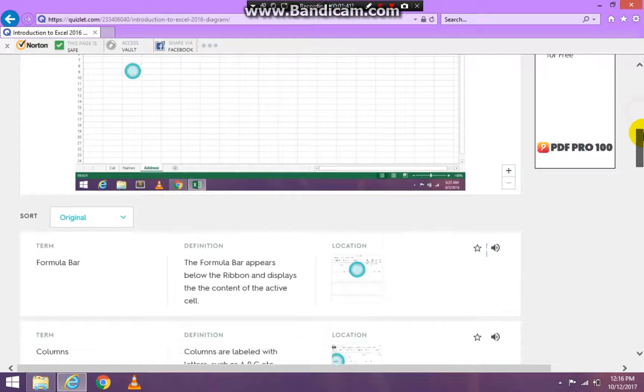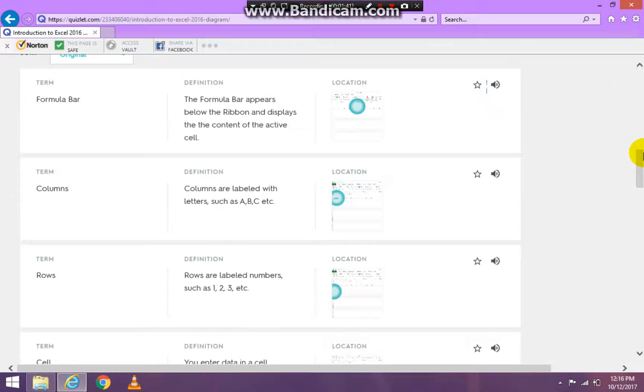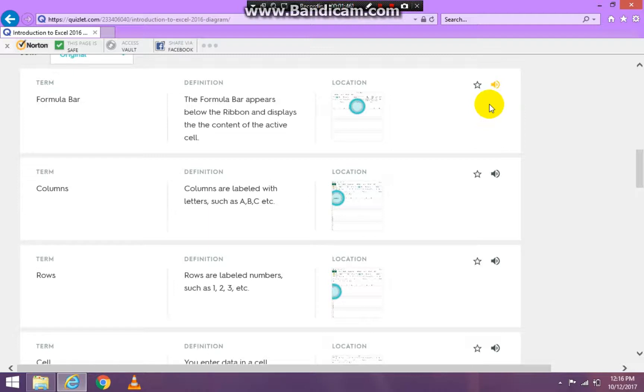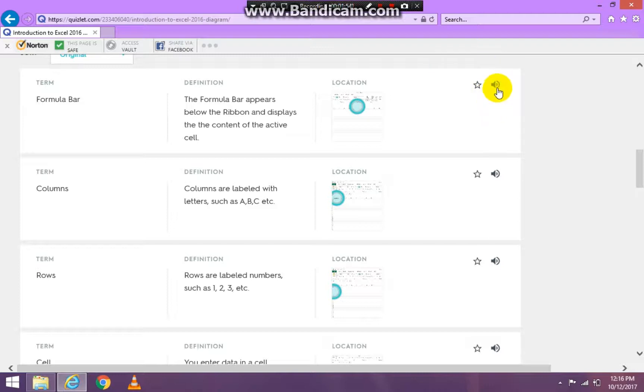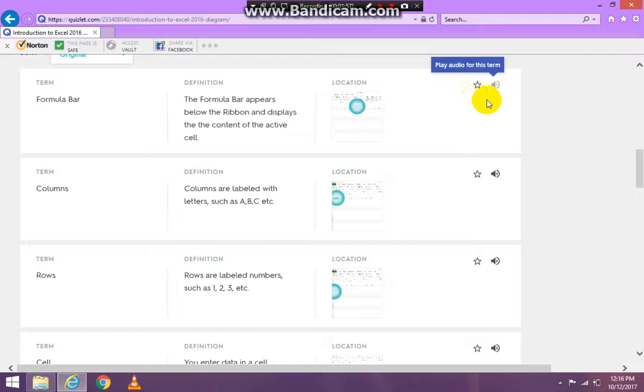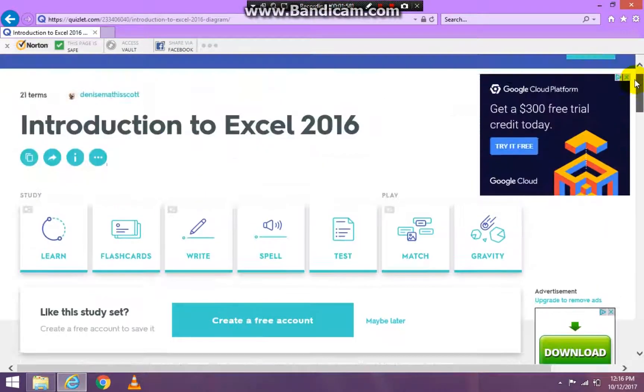Or you can scroll all the way down to the bottom. The formula bar appears below the ribbon and displays the content of the active cell. So once you click the audio it will read it to you. You can use it that way as well.